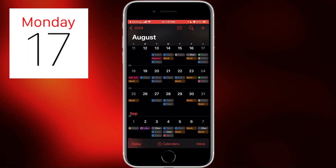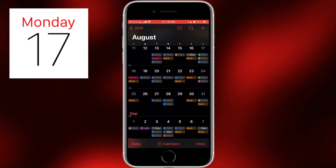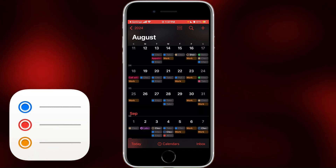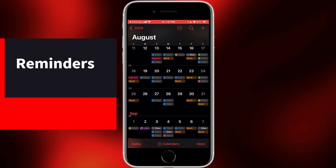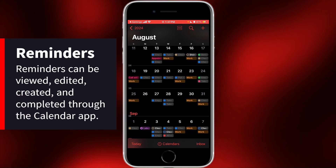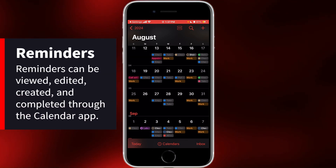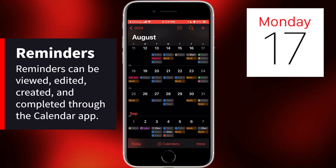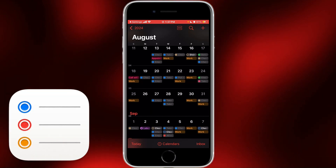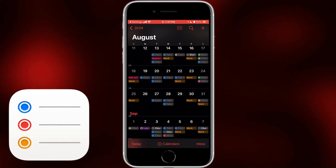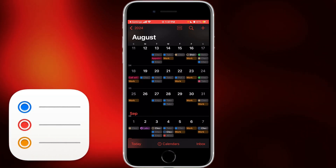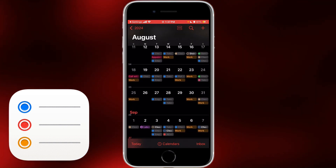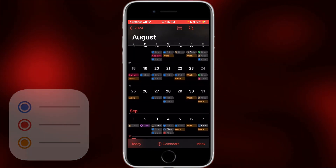One of the biggest changes to the Calendar is that now you can see reminders in here, whether you're in the monthly view, weekly view, or the daily view. You can see your events are still in the rectangle shape and so are your reminders, but the reminders have this little checkbox — that little circle next to it.